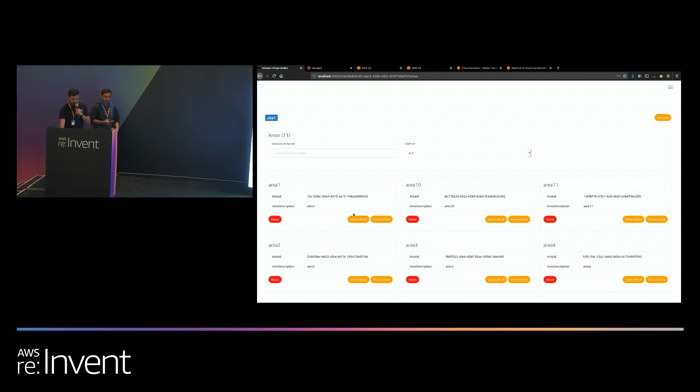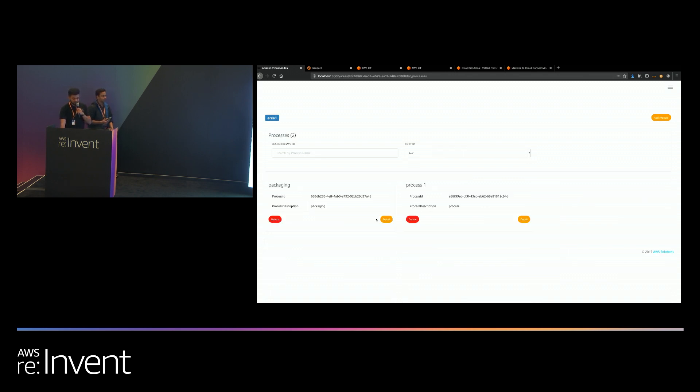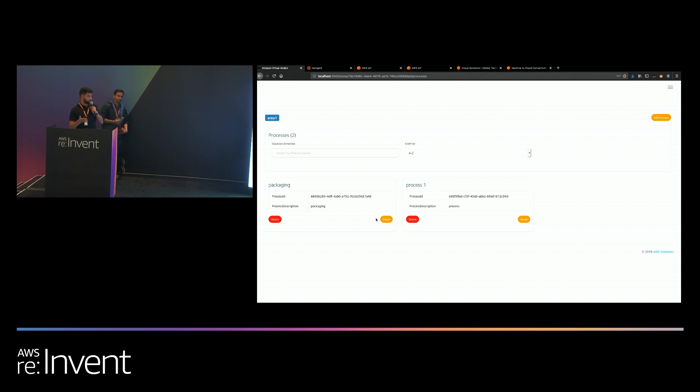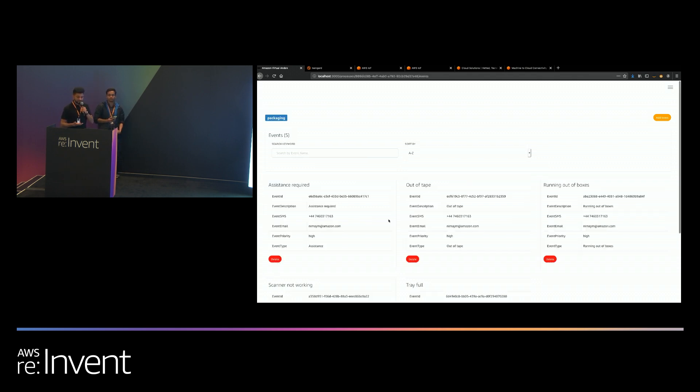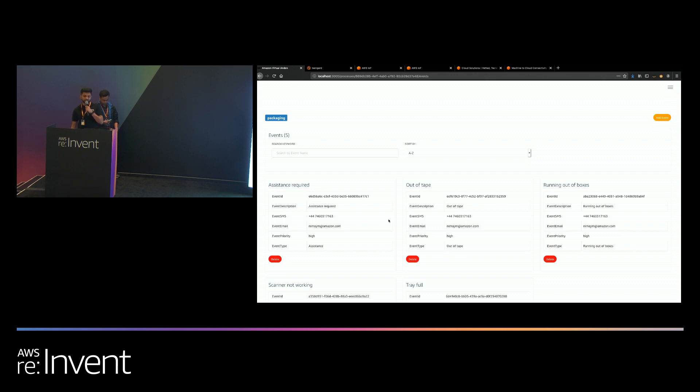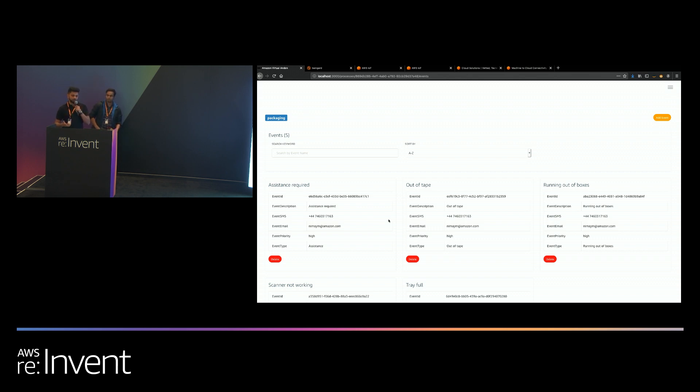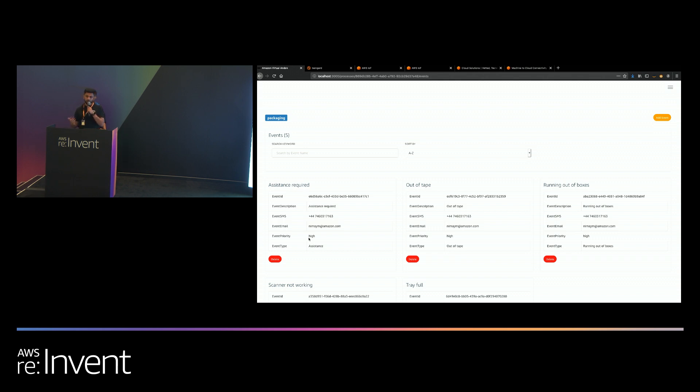Within each of these areas you can set up processes. Processes in factories usually are things like packaging, inbound, outbound, and so forth. Within each area you can have multiple processes and within each process you can have events that are likely to occur. Let's say that I'm at a packaging station and the events that occur at a packaging station are you run out of tape or you run out of packaging material. You can set up these events which will then appear on the associate UI once you log into the associate UI. For each of these you can set up SMSs and emails so that notifications are sent whenever any of these issues occur. So this is the management UI.